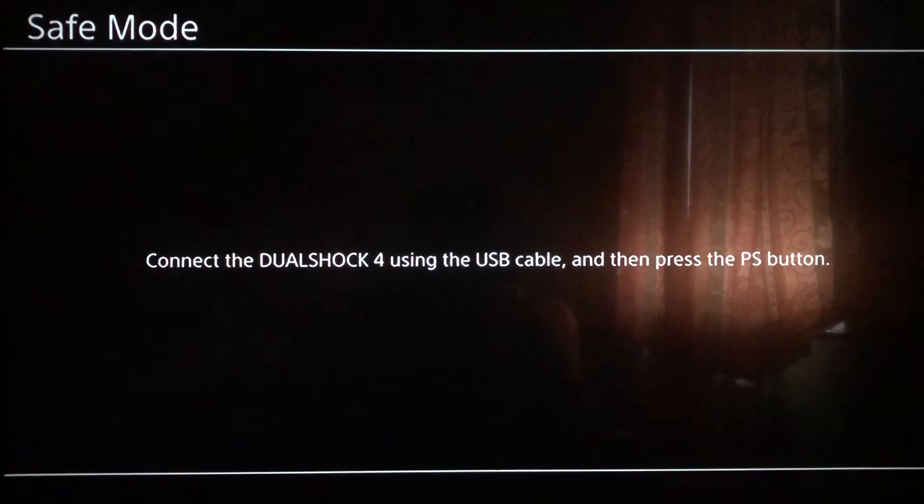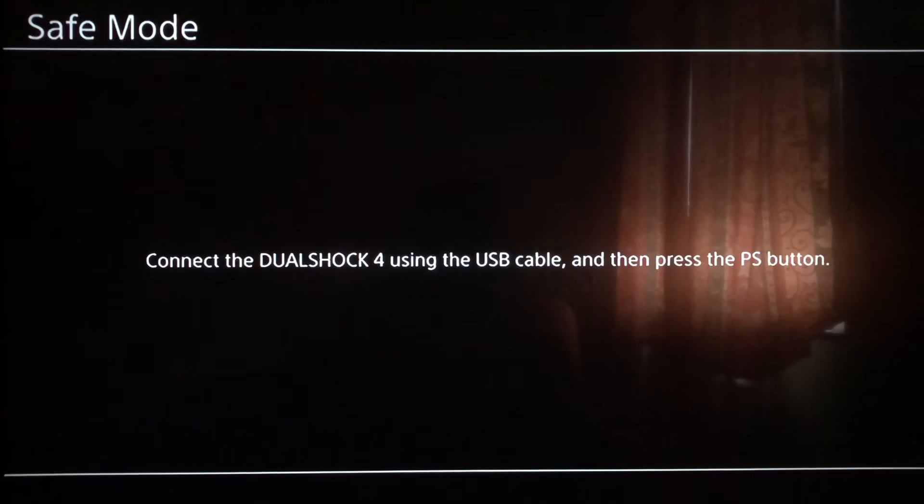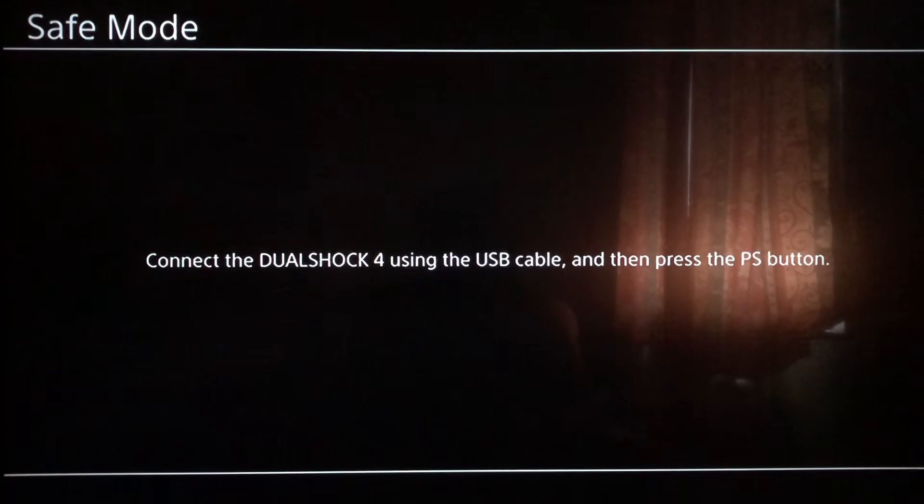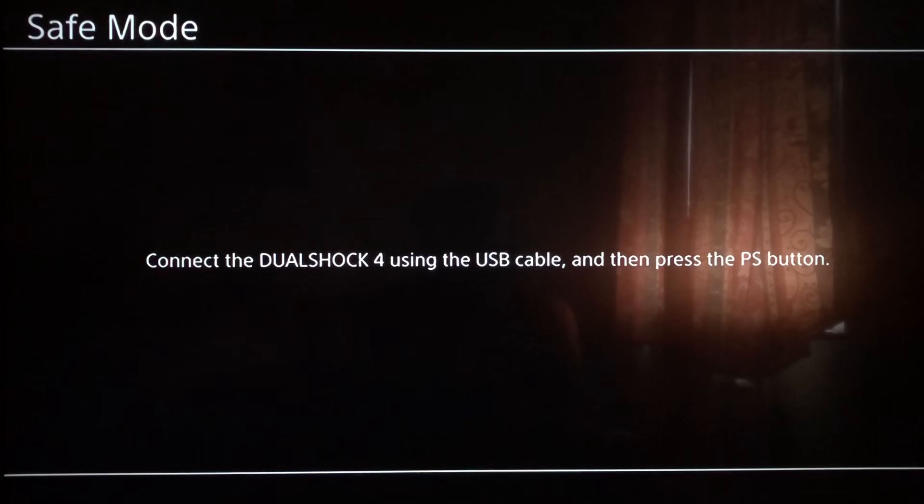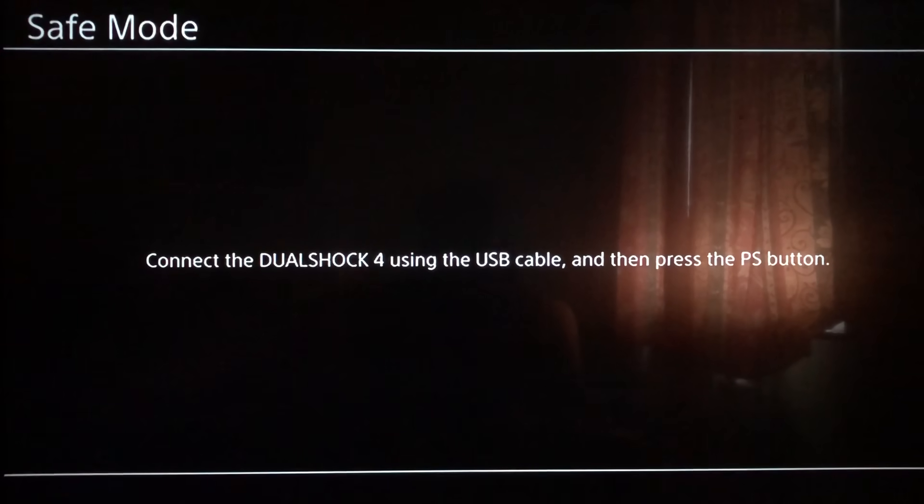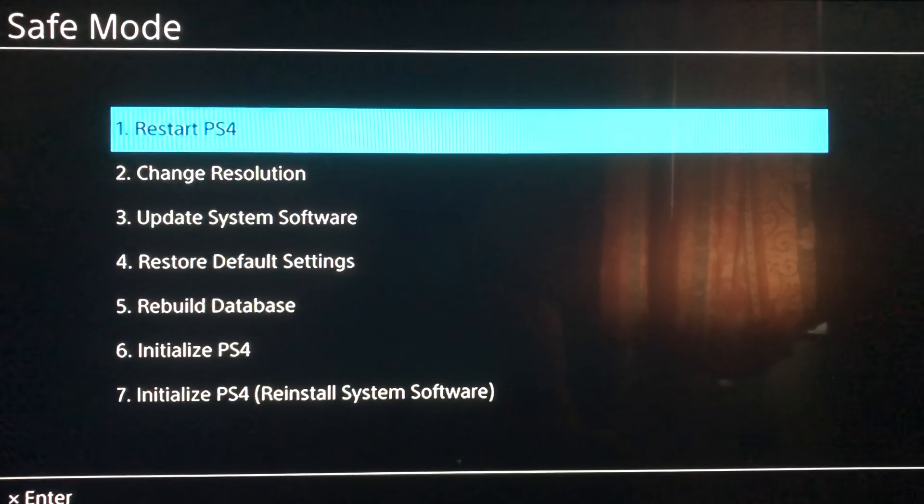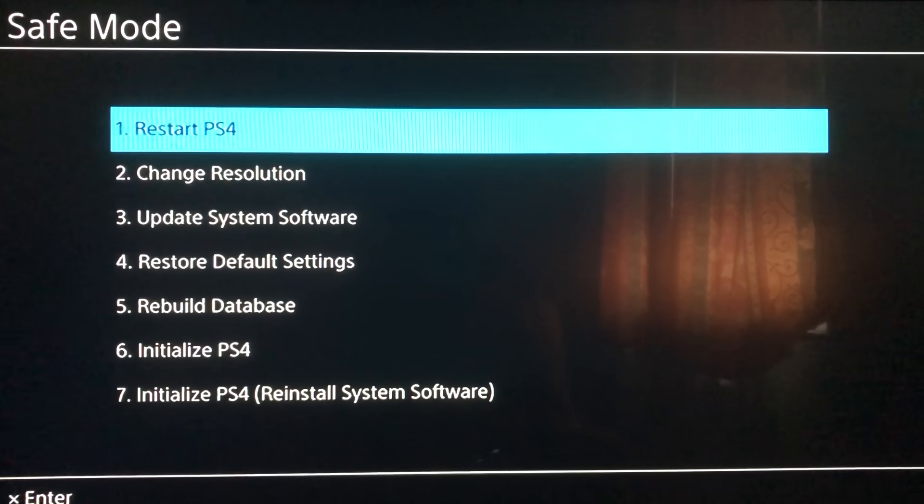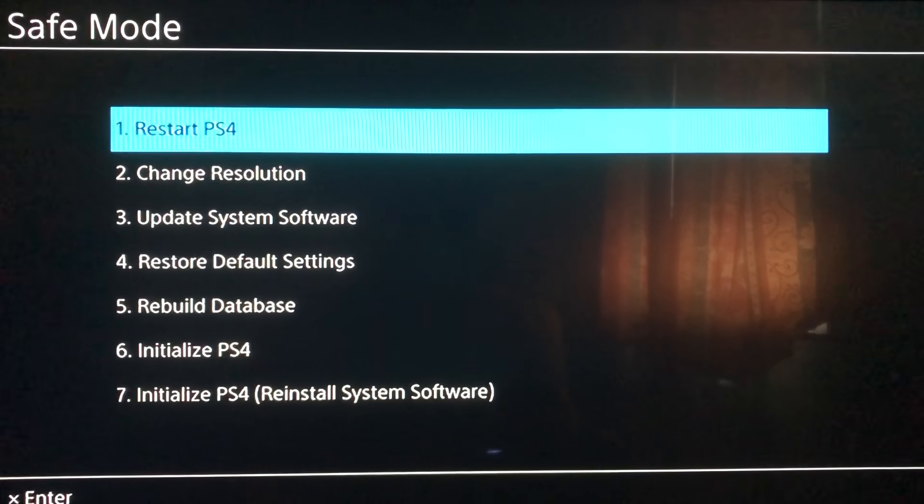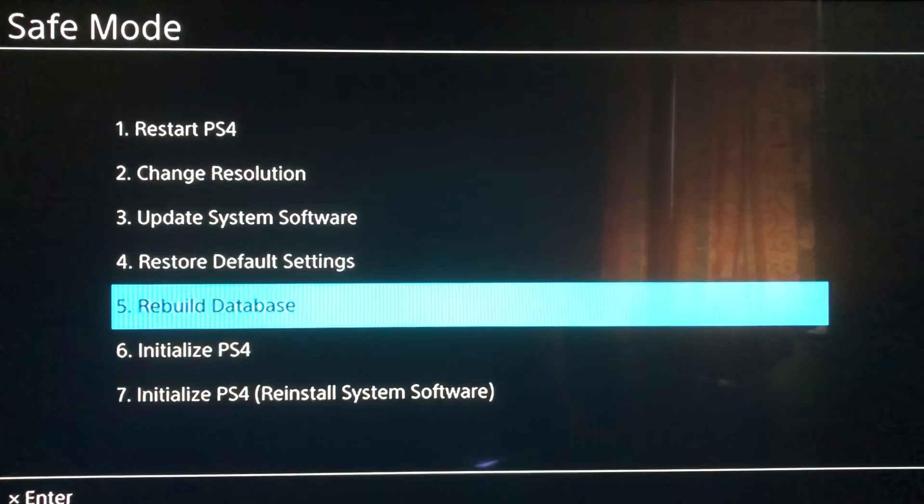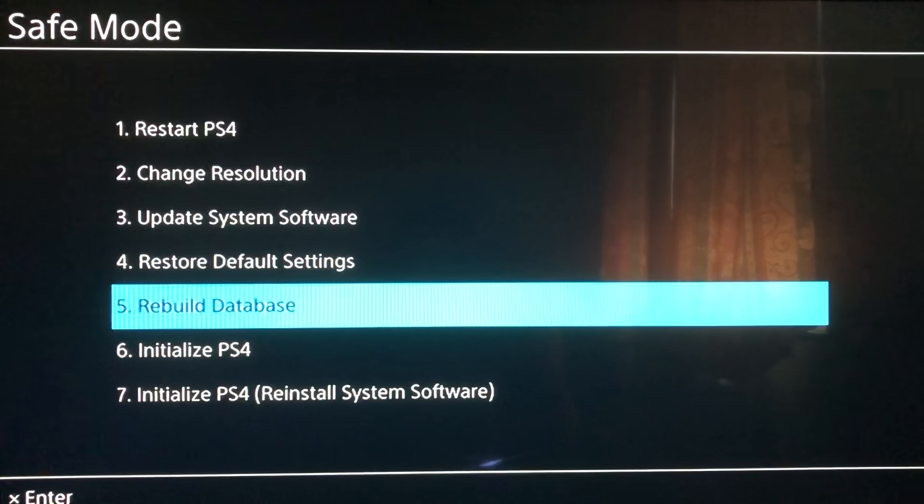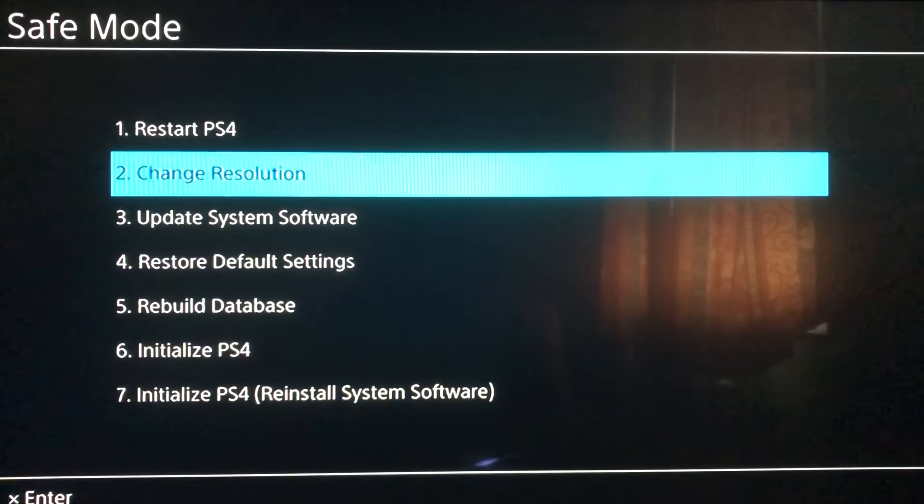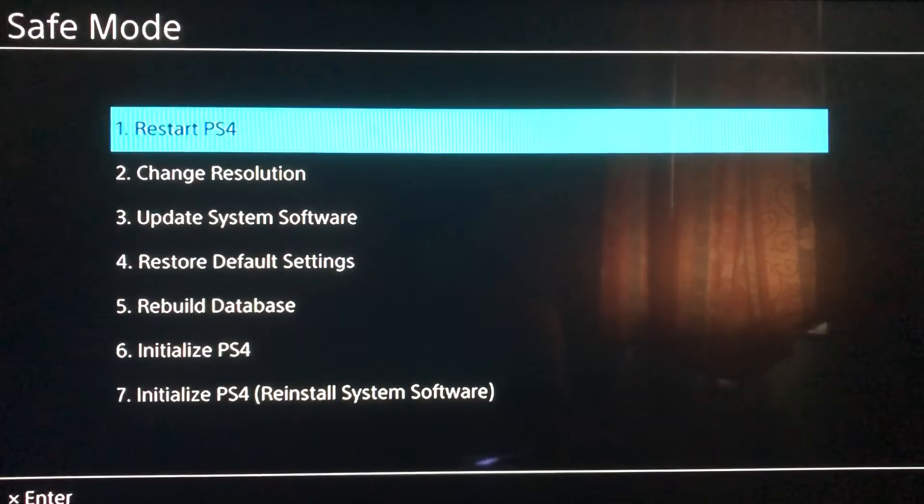Once you do that, you should see the Safe Mode screen. Then you want to connect the DualShock 4 using the USB cable and press the PS button. Once you press it, you should see this screen. What you want to focus on is number five, six, one, and three.